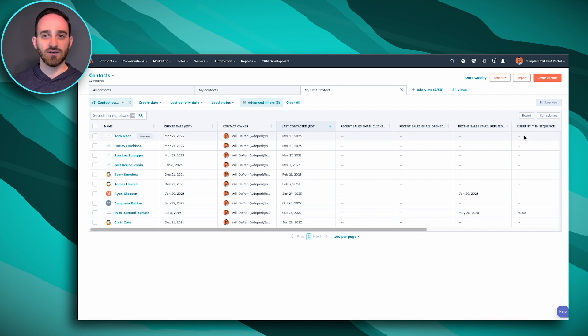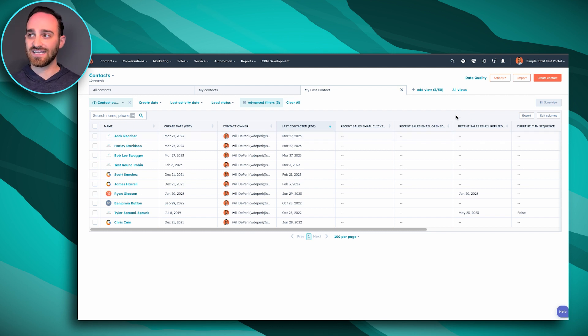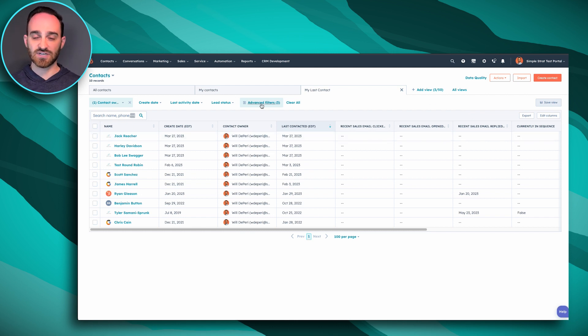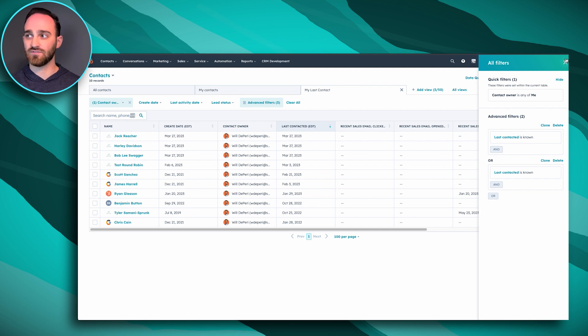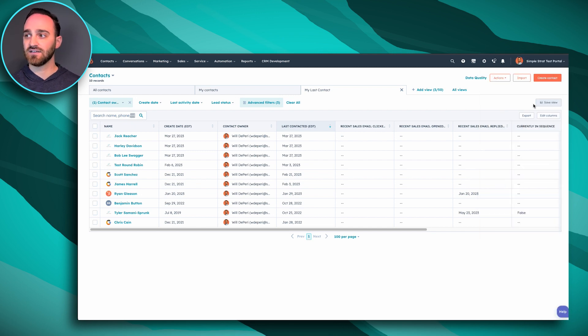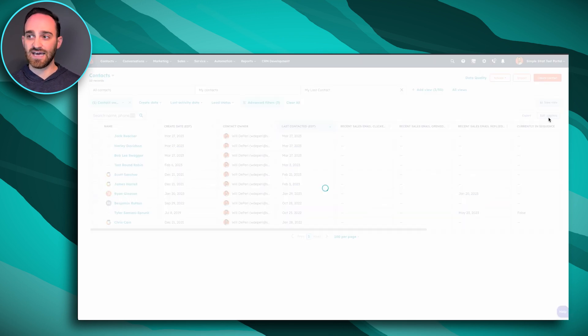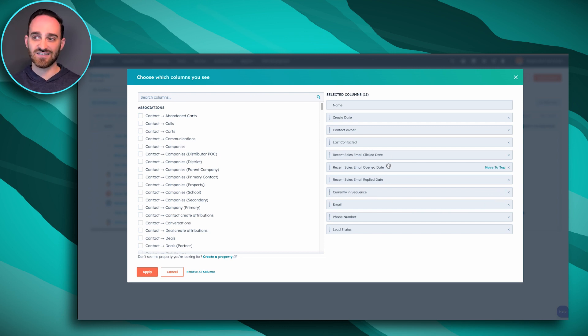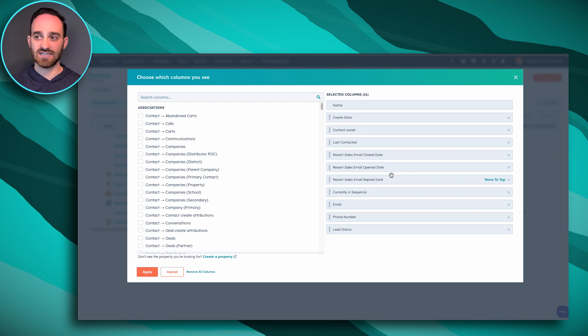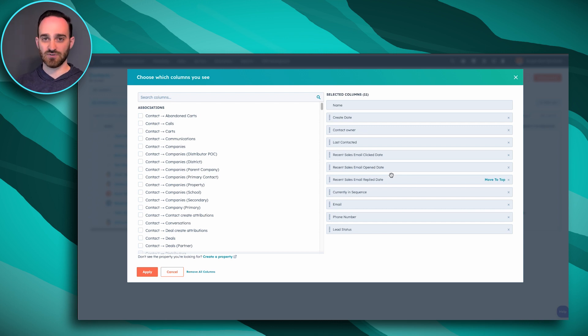So I recommend saving these filters. The way to set this up is you can click Advanced Filters here and look for the filters that you want over here on the right-hand side. And then you can edit your columns to look for some of the properties that I recommended, like sales email click dates, updates, open dates, reply dates, to make sure you're staying top of mind with your contacts.